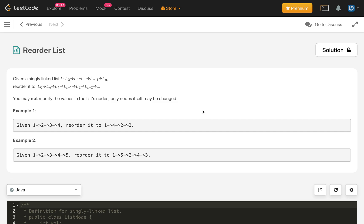Hello everybody, welcome to my channel. Let's solve the LeetCode problem Reorder List. This is a very famous problem and it makes use of other list problems like finding the middle of a list, reversing a list, and so on. Let's read the problem statement and understand the problem.